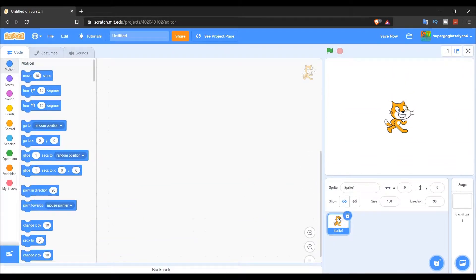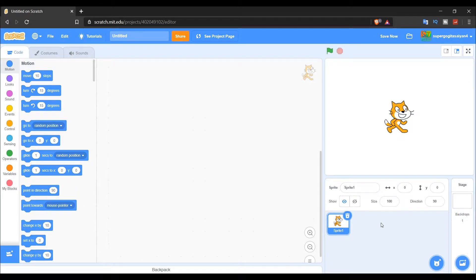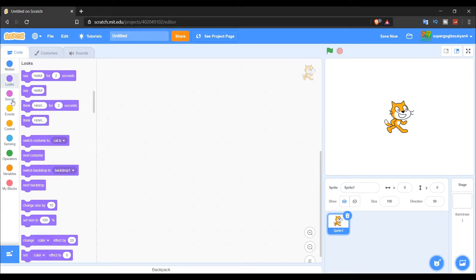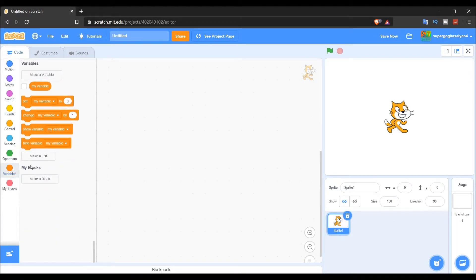Hello everyone, welcome back to my channel! Today I'm going to teach you guys about lists in Scratch. Let's get right into the video.